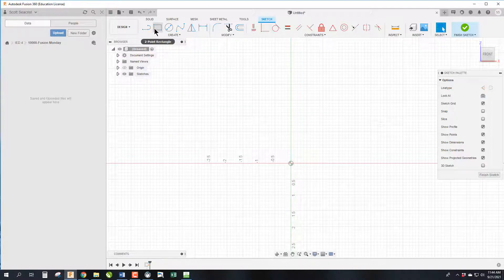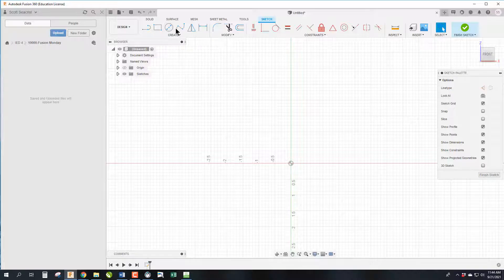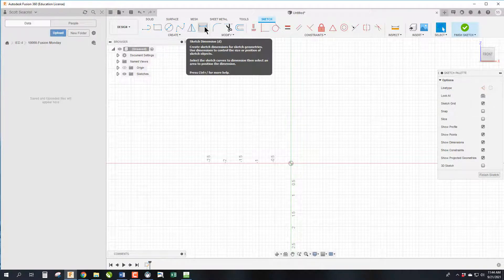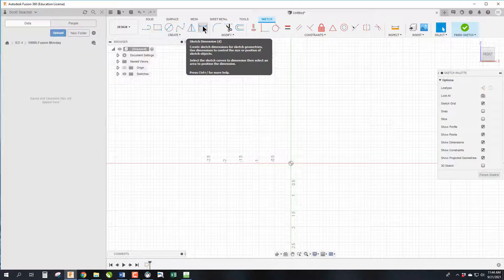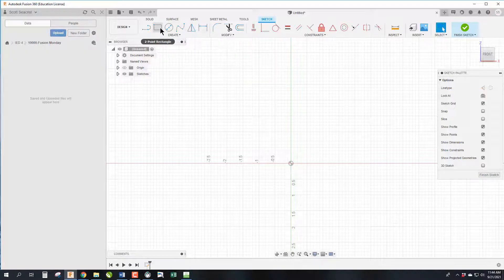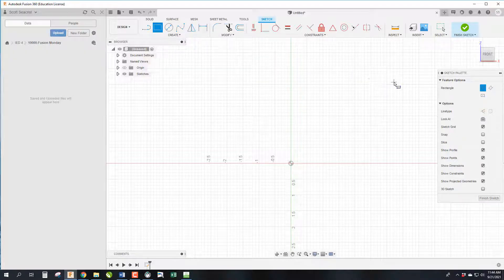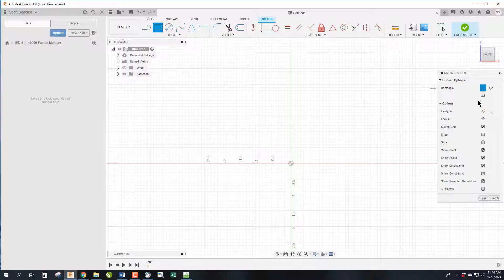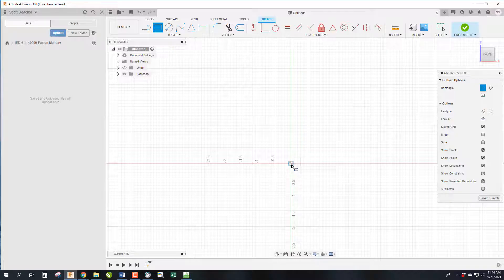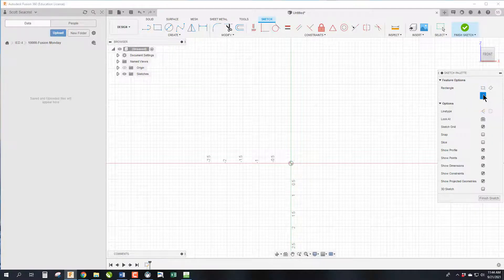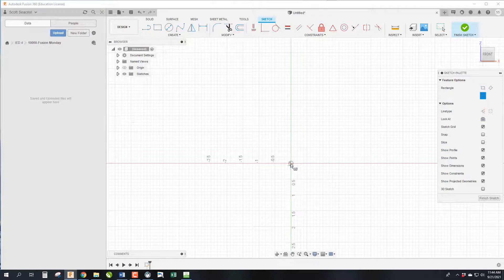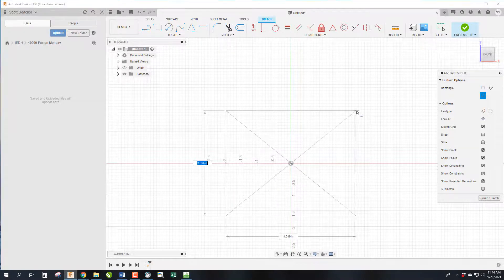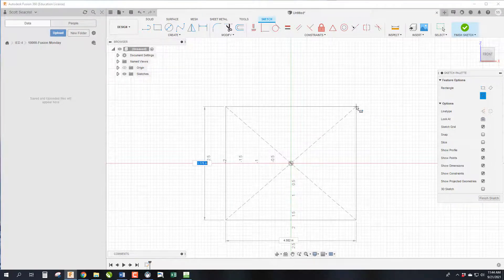We're going to start with a rectangle. I want you to get this habit in my class of putting the origin, where these crosshairs cross, in the center as much as possible. We're going to click on a center justified rectangle, which means we can pull it out like so.